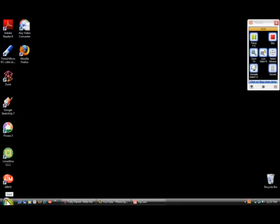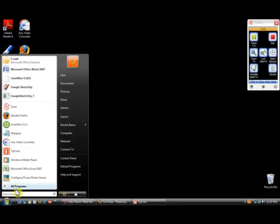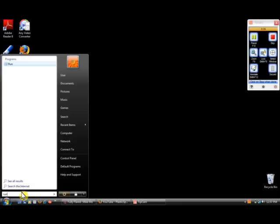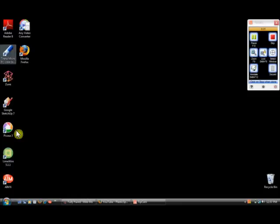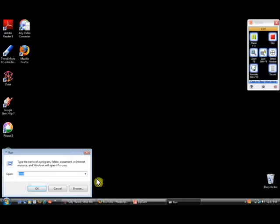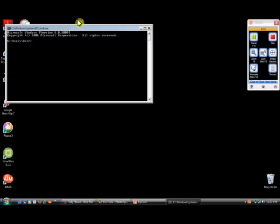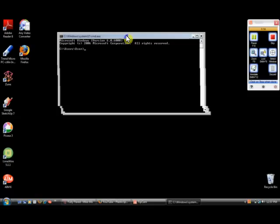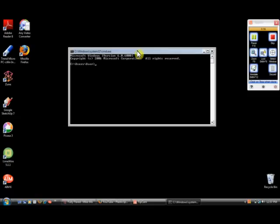We're going to start off by going into Run and then type in CMD. And it opens, which is Command Prompt.